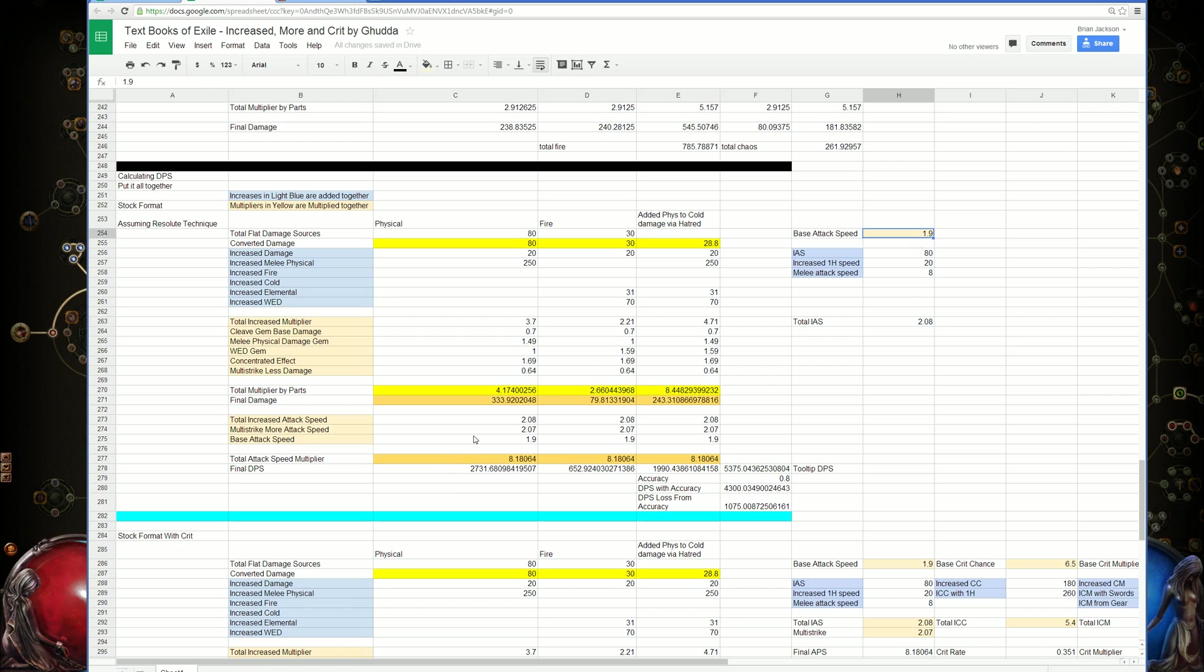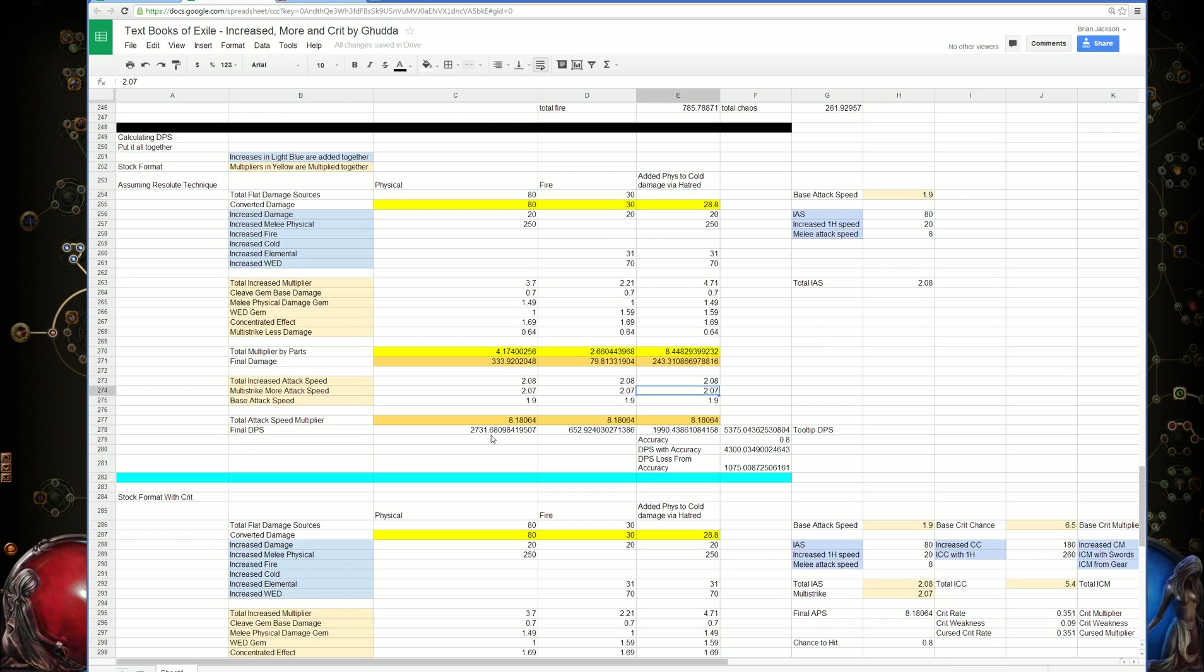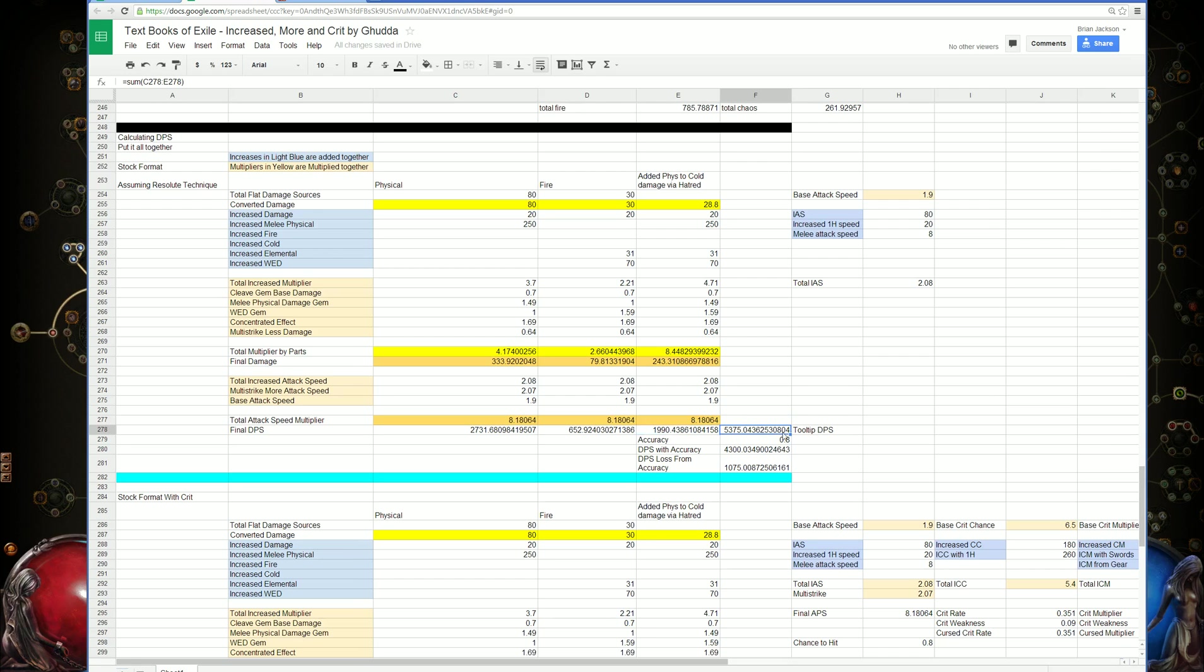Since we're using the multi-strike gem in this example, which gives an attack speed multiplier, that attack speed is again being multiplied by that amount, which gives our final attack speed of around 8.2, which then gets multiplied by the damage per hit, giving our tooltip DPS.